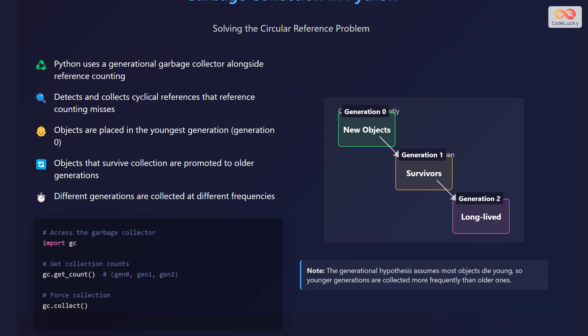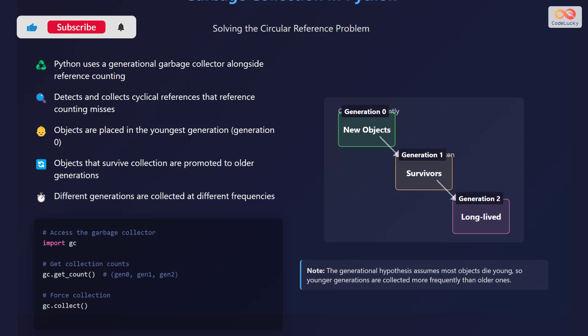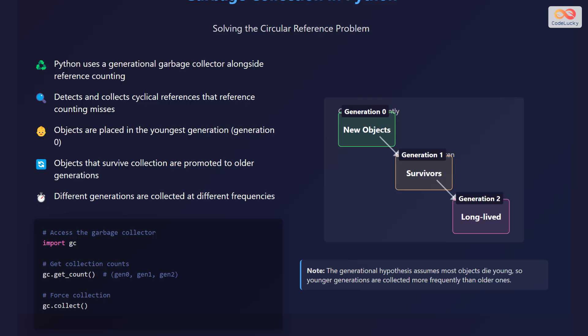To address the challenge of circular references, Python incorporates a generational garbage collector. This process detects and collects cyclical references that reference counting alone cannot handle. Python's garbage collector organizes objects into generations. New objects start in the youngest generation called generation 0. If an object survives a garbage collection cycle, it is promoted to an older generation such as generation 1 or 2. These older generations are collected less frequently because they are assumed to contain objects that are likely to persist longer.